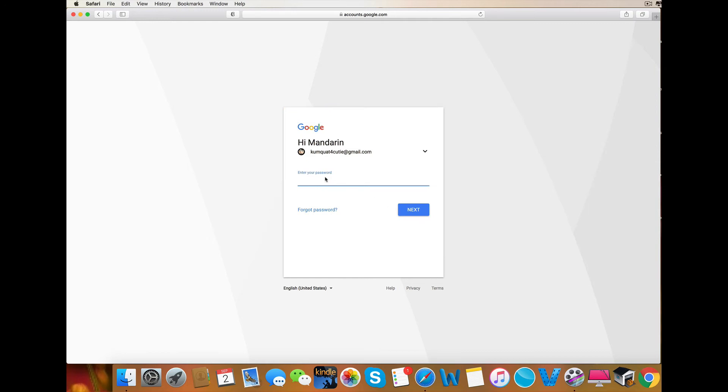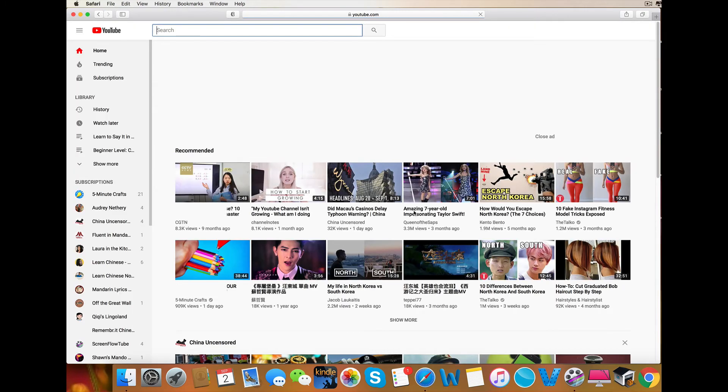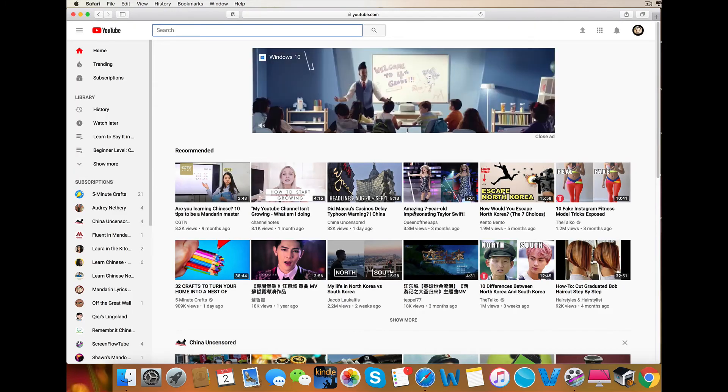As you can see, rather than refreshing, I now have a password screen. And I am successfully logged in.